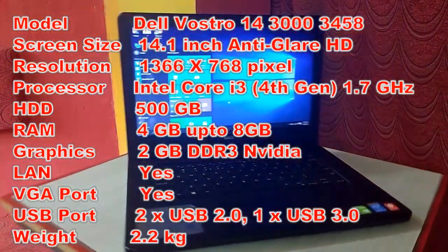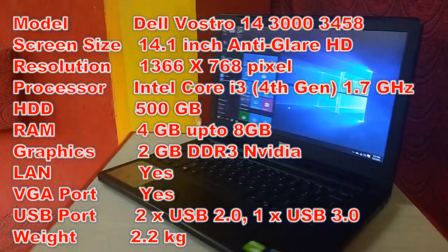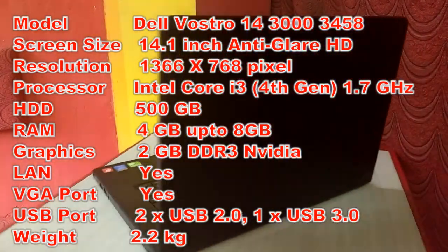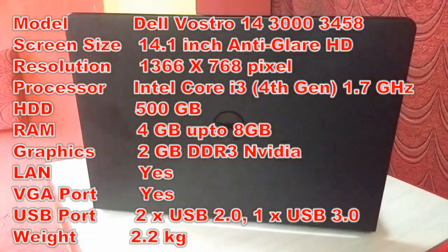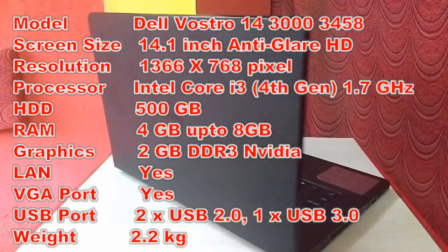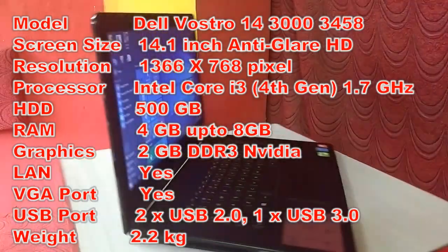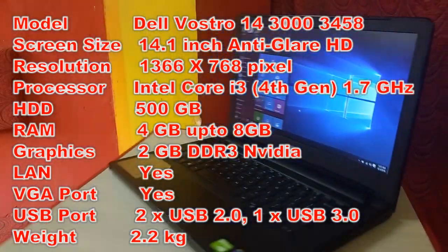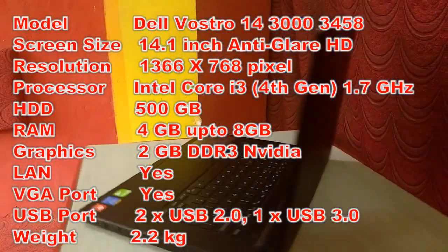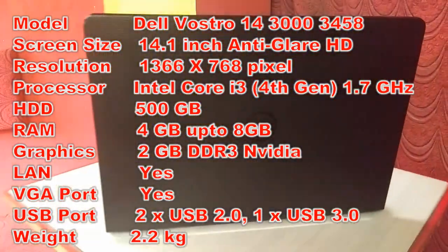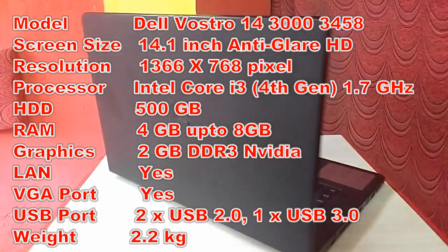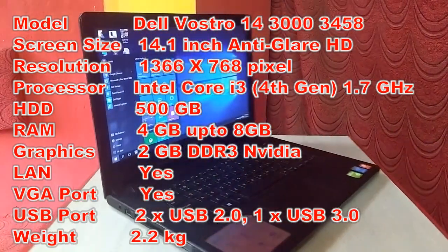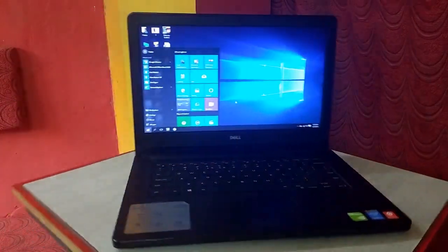It has 500 GB of hard drive, 4 GB of RAM, and you can expand up to 8 GB. The best thing is it has 2 GB of Nvidia graphics. And of course wireless LAN, VGA port, USB port, Bluetooth, and Wi-Fi.